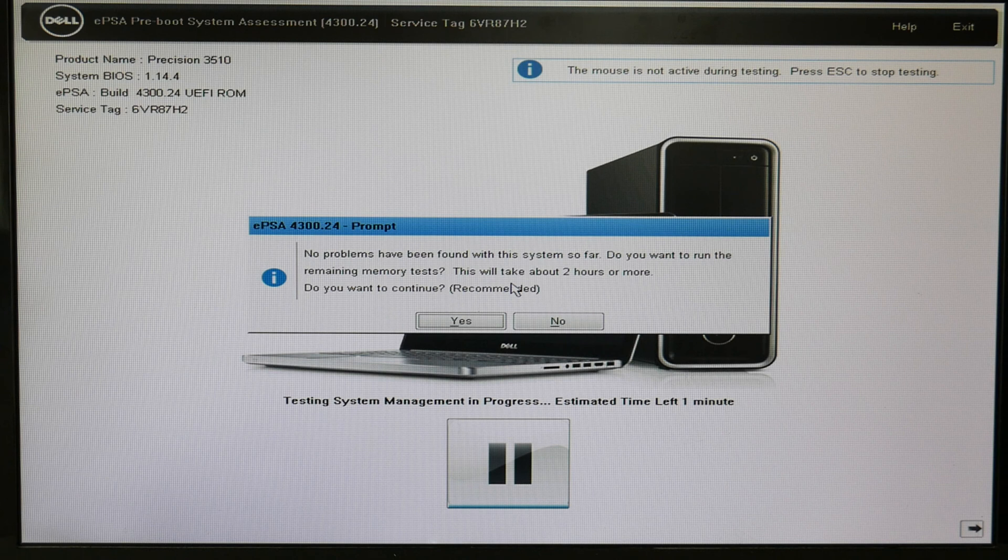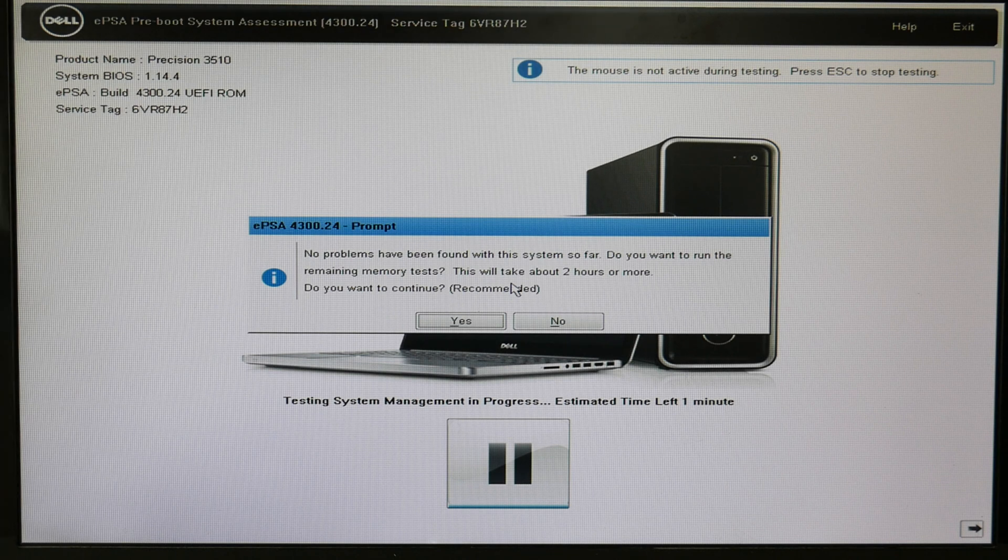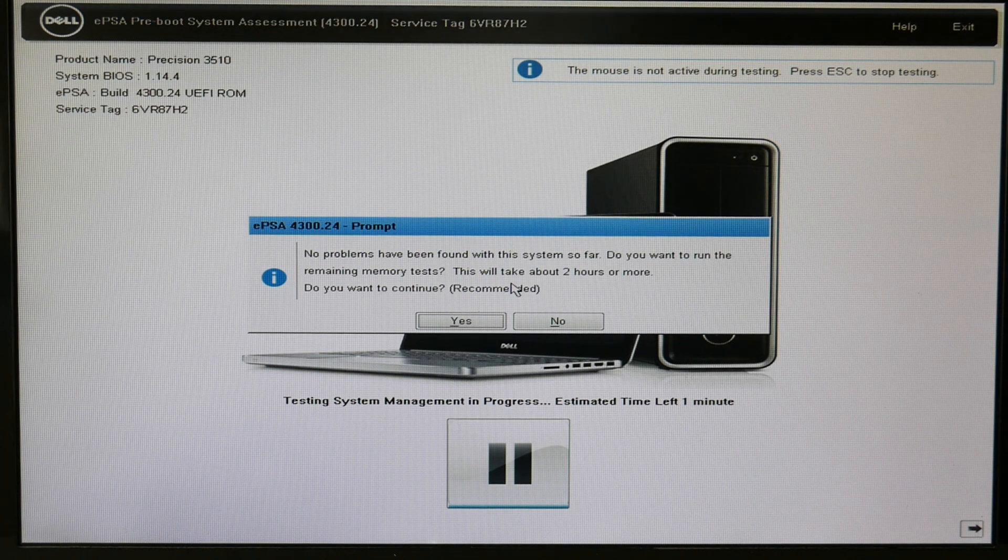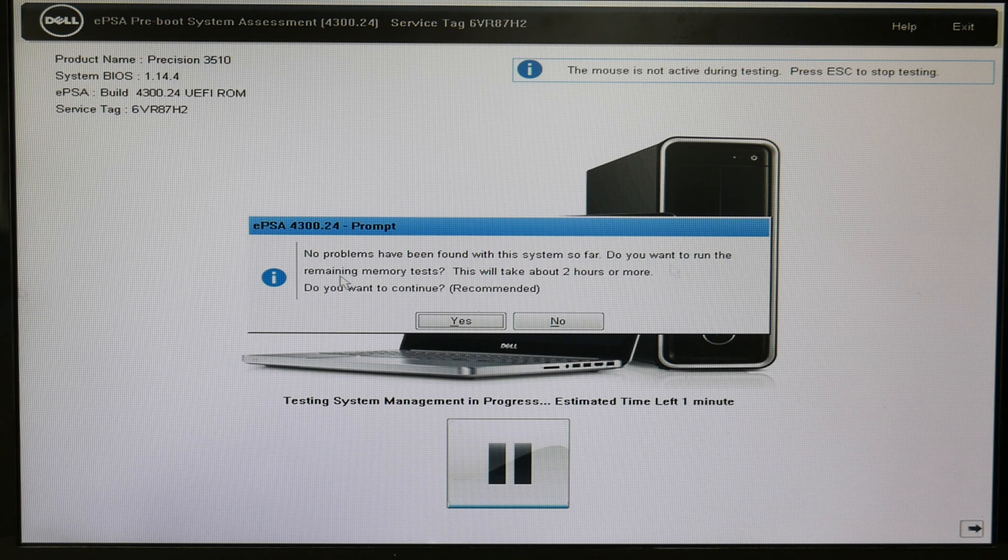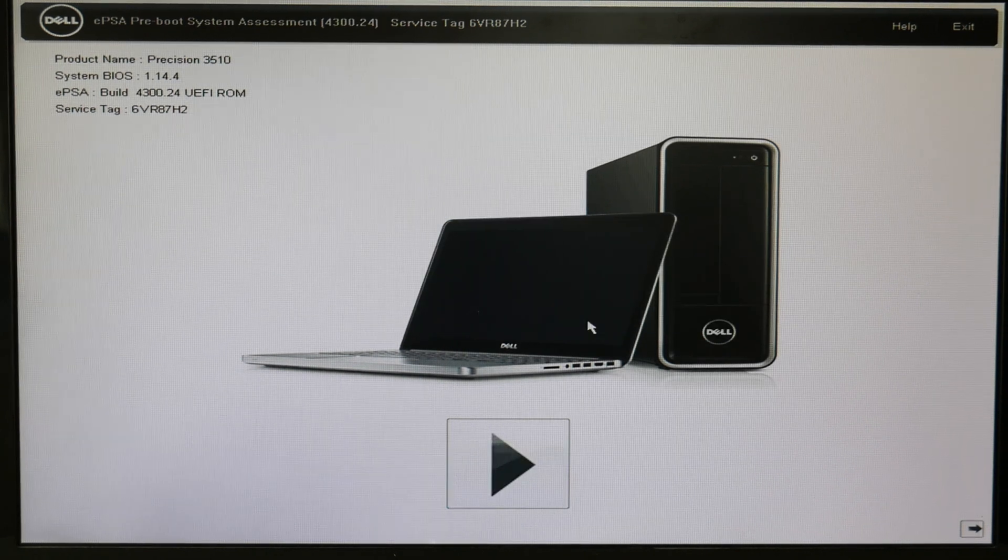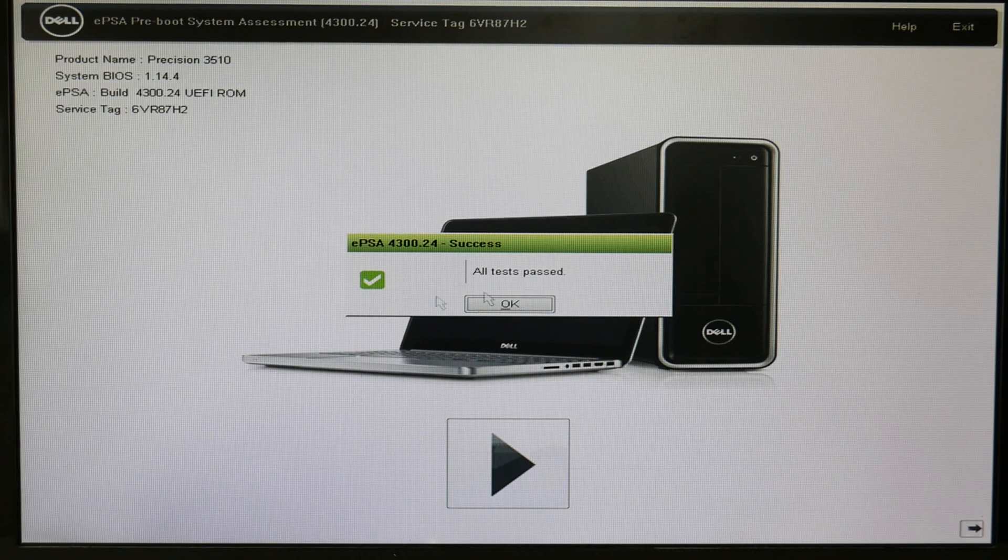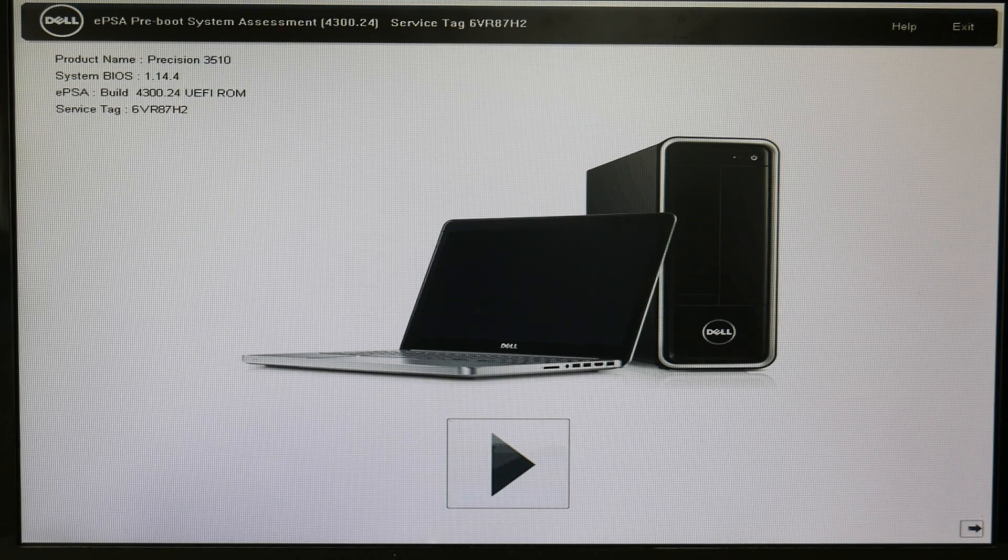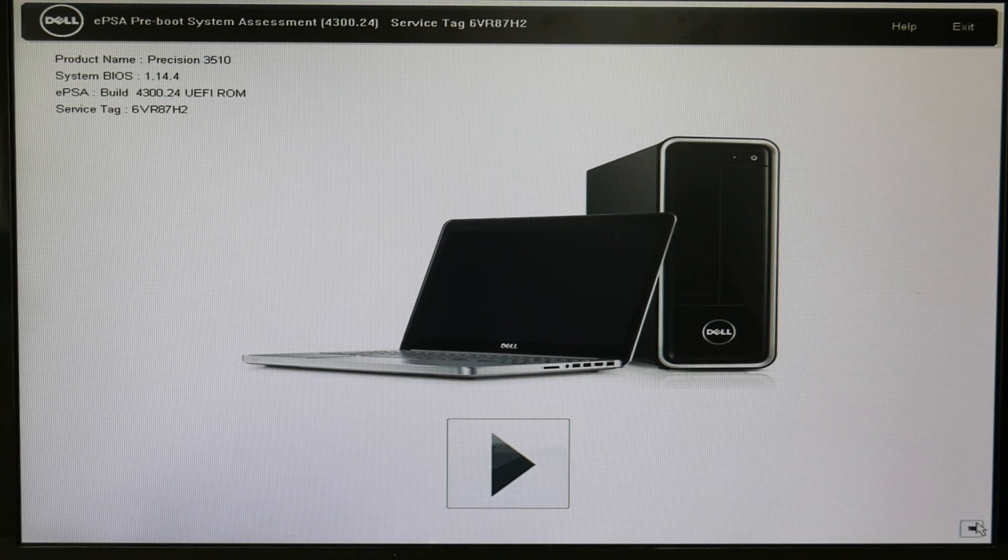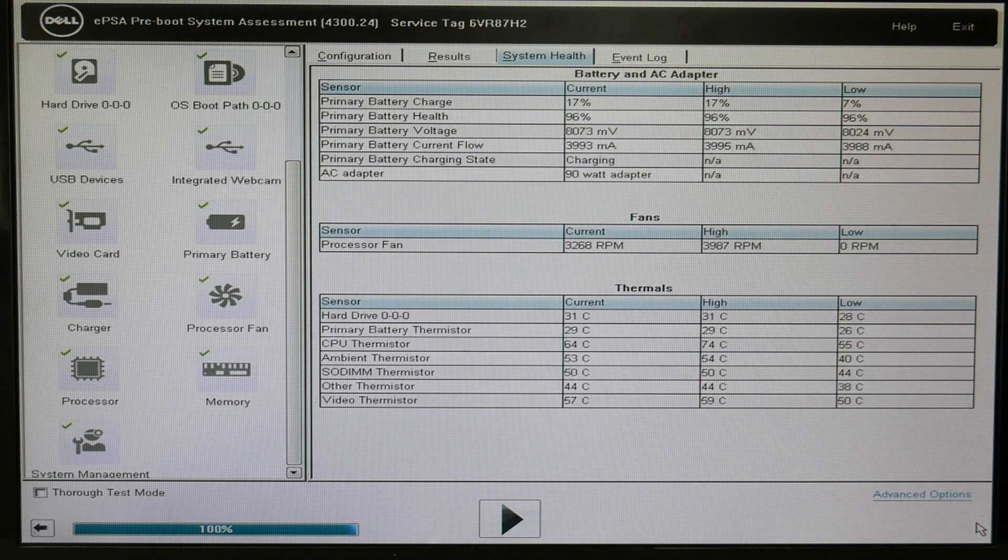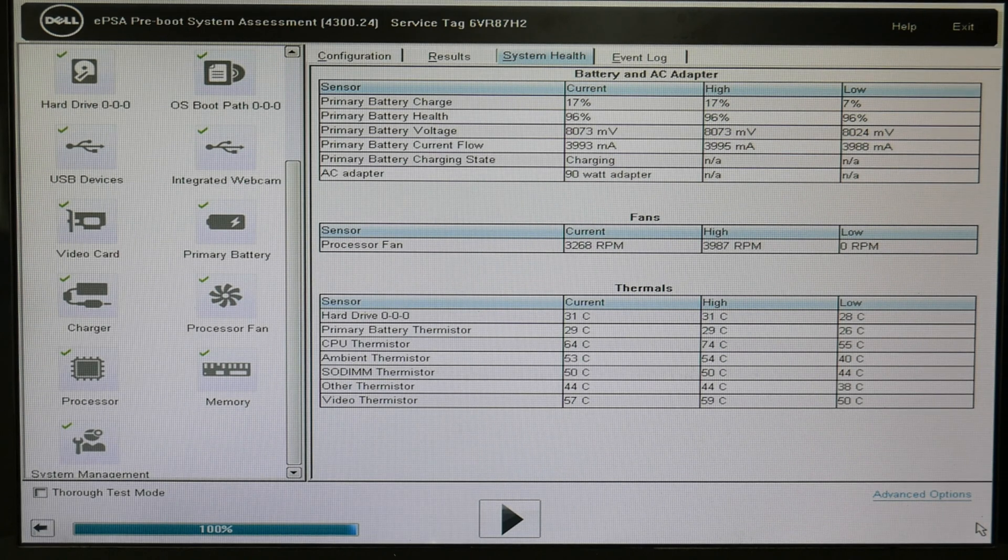Okay, now at the end, it's going to tell you, do you want to continue with this super long memory test? I don't do it. It's not necessary. I hit no. Now, oftentimes it will give you an error. Mine are all test passed. But I'm going to go over, hit that arrow, and show you what it would look like if something failed.